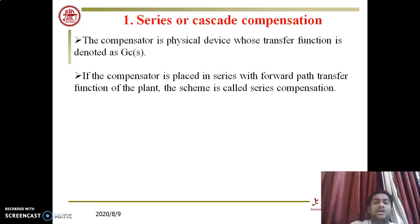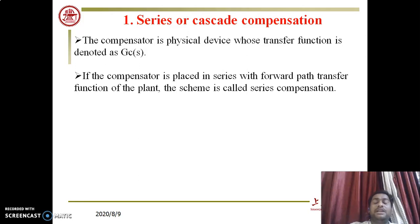These classifications are based only on the connection of compensators. Different circuits within compensators include lead compensator, lag compensator, and lead-lag compensator, which will be discussed in the next lectures.